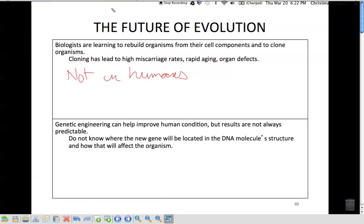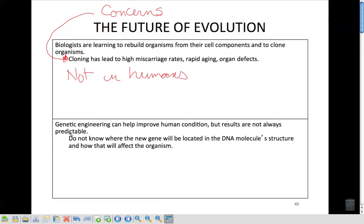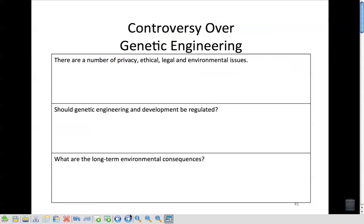These are our concerns — this is where evolution is going, but we recognize that it's not quite there yet; they haven't fixed out all the kinks. Genetic engineering can help improve the human condition, but results are not always predictable. We don't know where the new gene or cut DNA molecule will affect that organism — all the concerns we talked about in the last chapter.